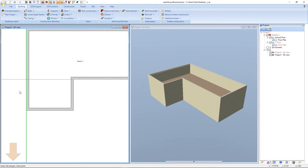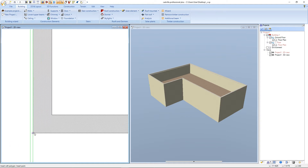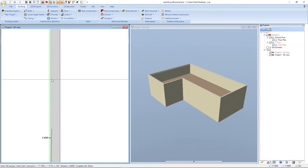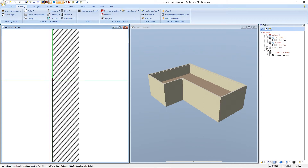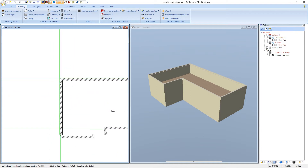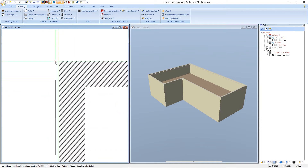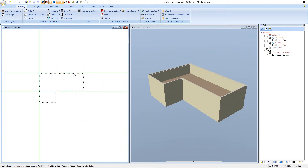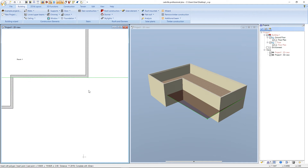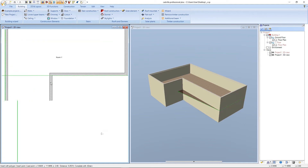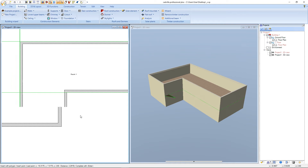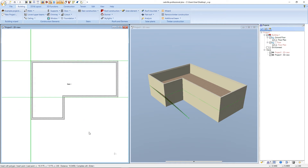We zoom a bit into the view. This is the first point, that's the second point. For the third point we switch to the guideline with a distance of 0.05 meters. We zoom out of the view again. The next point is here, and the rest of the points is located on the outer wall of our project. After it we press the right mouse button and we select complete.